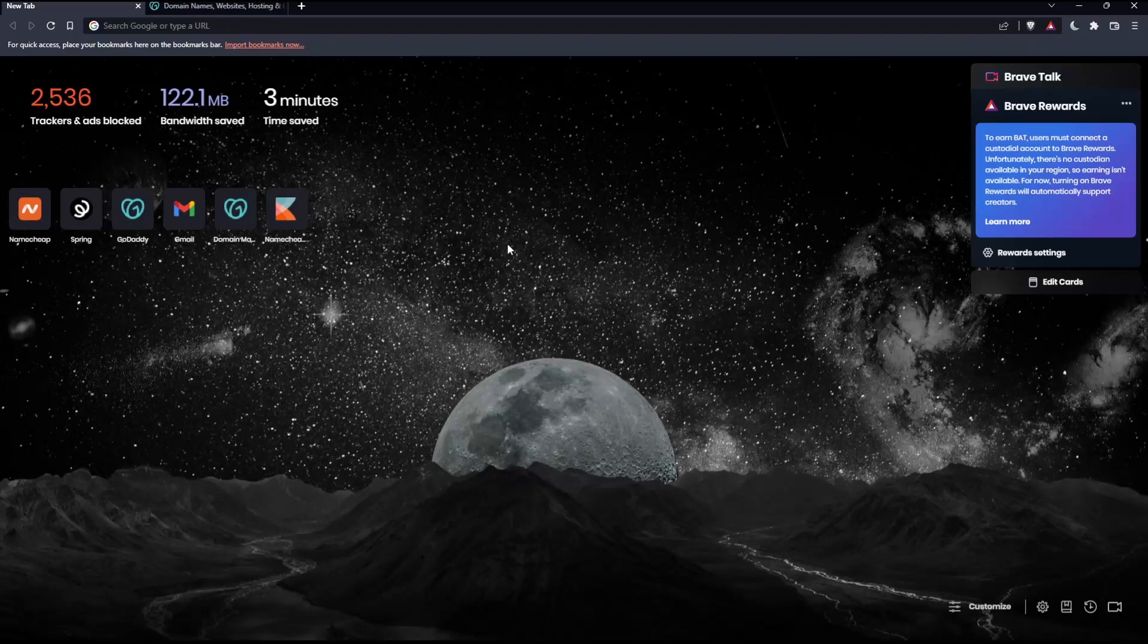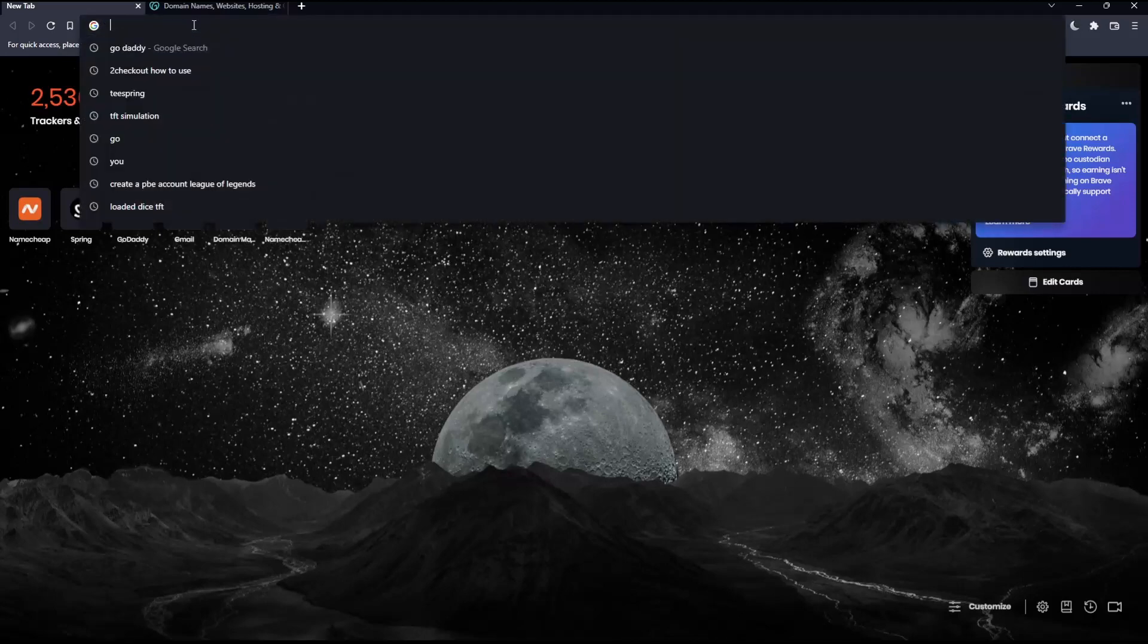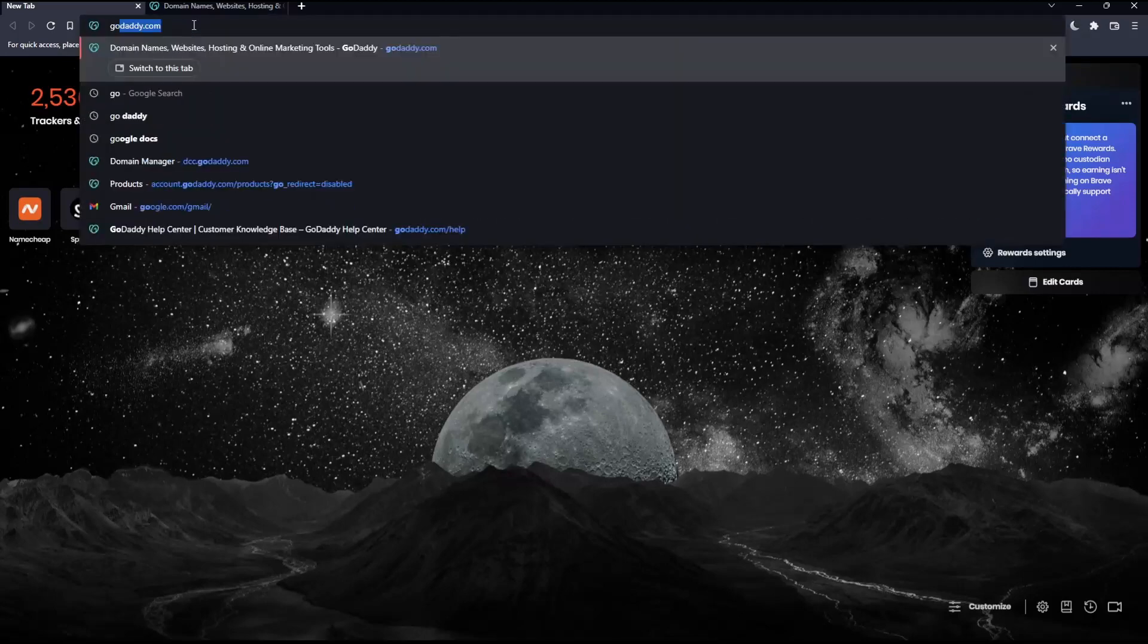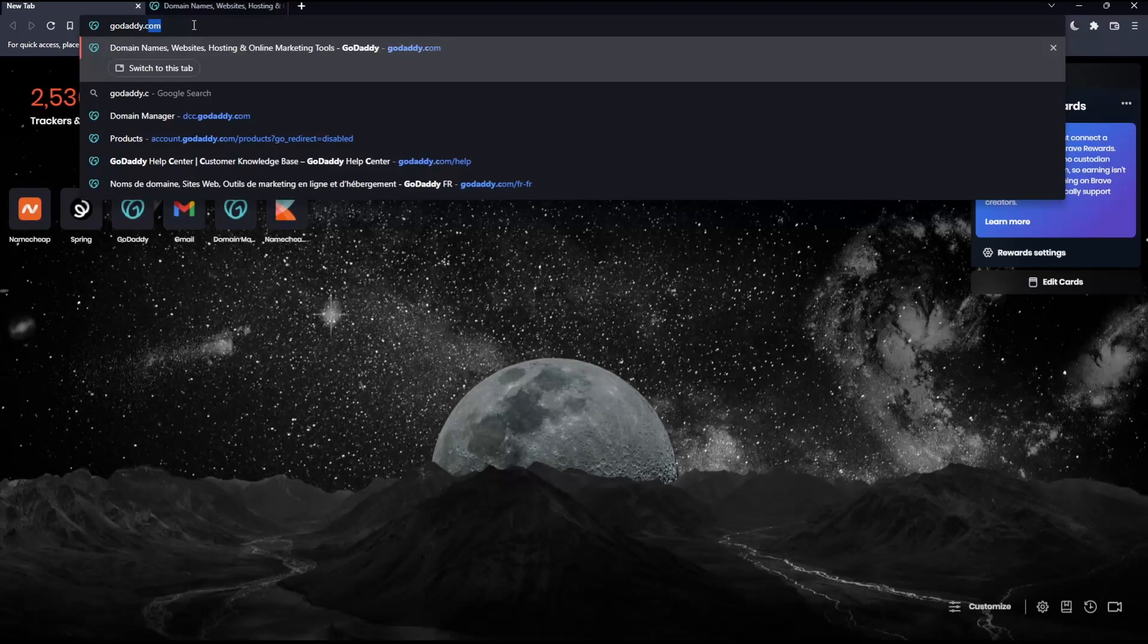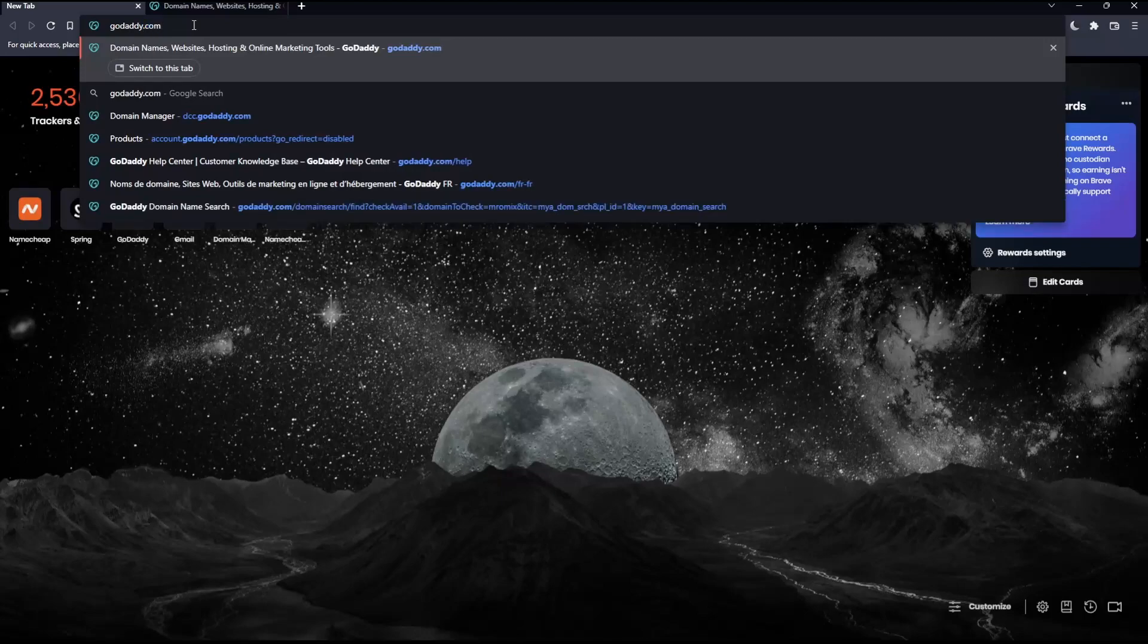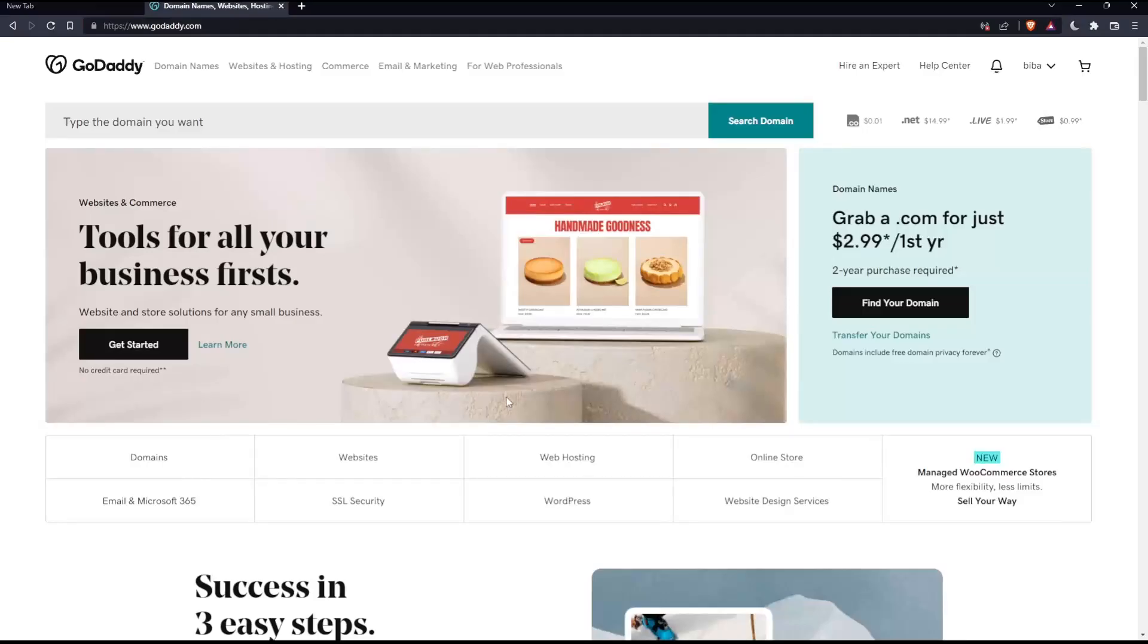Once you open that browser, make sure to go into this URL section, simply type godaddy.com and hit the enter button. That should take you into this page.